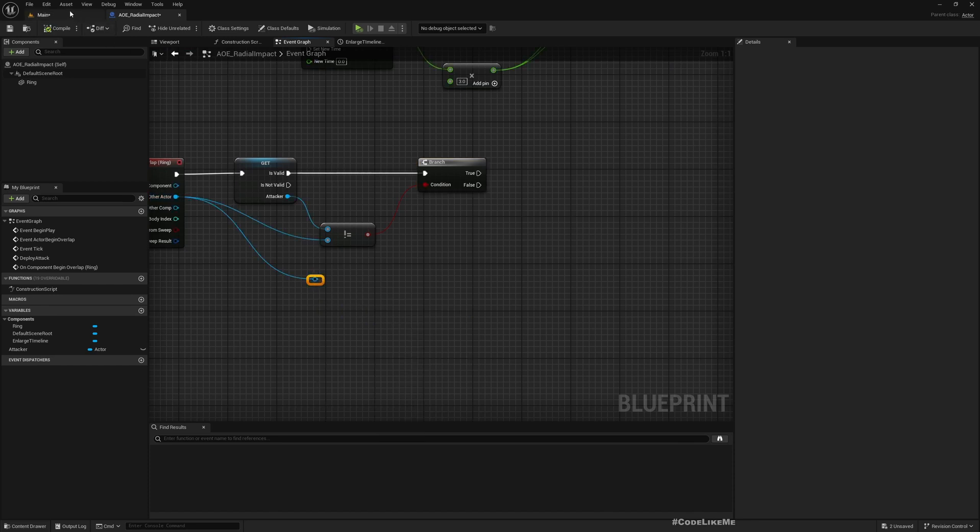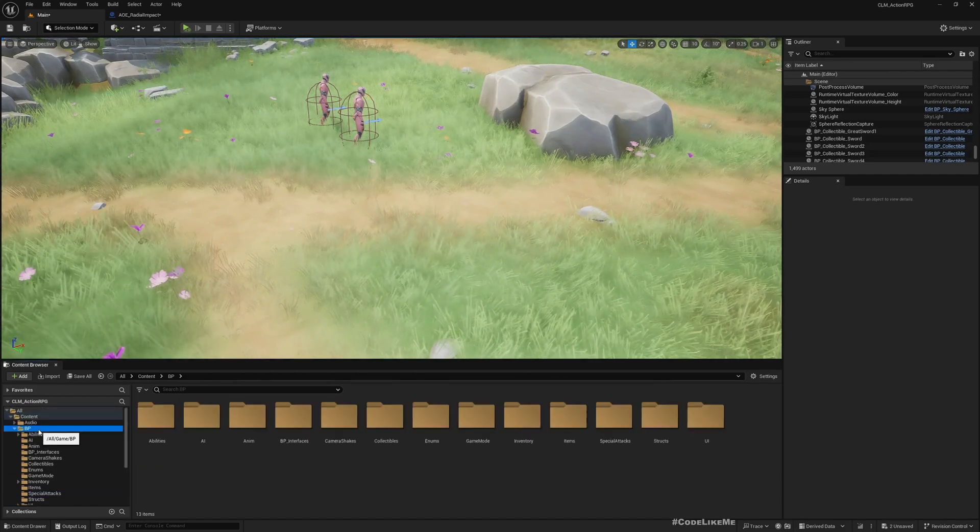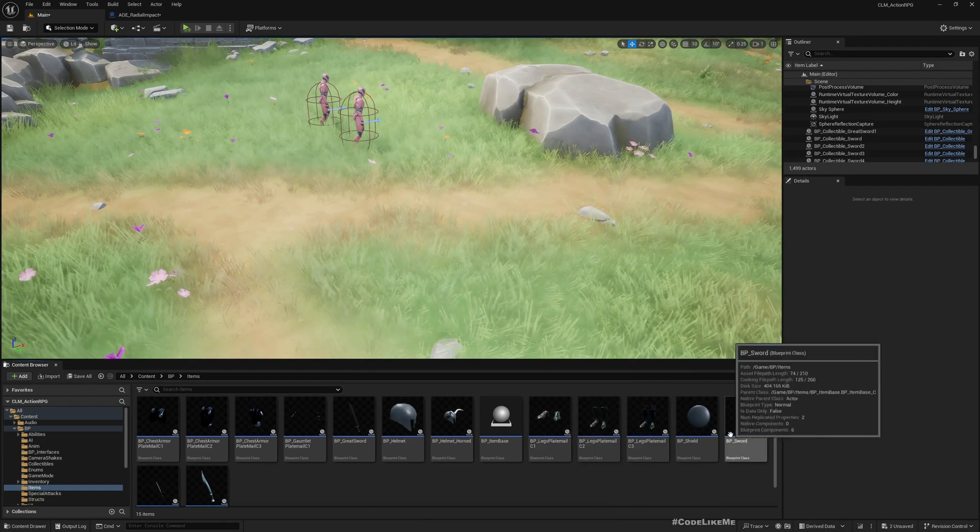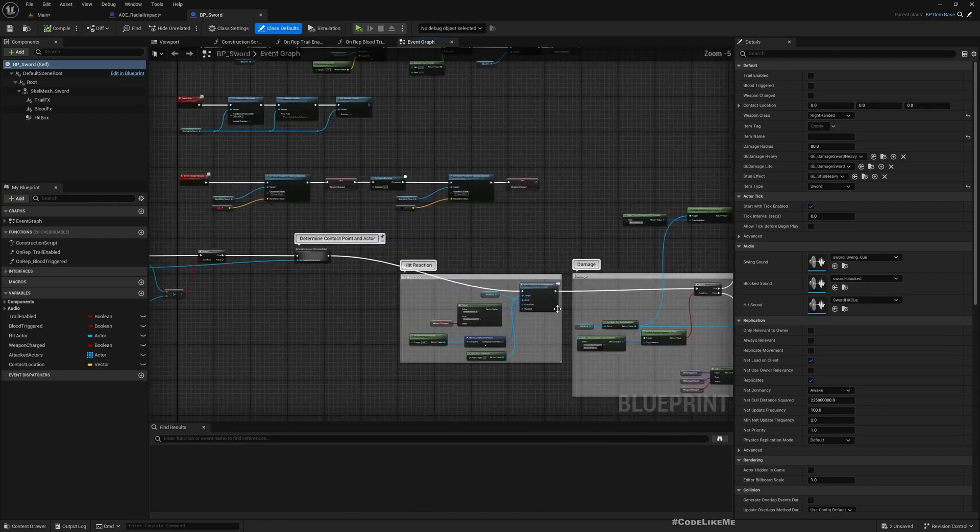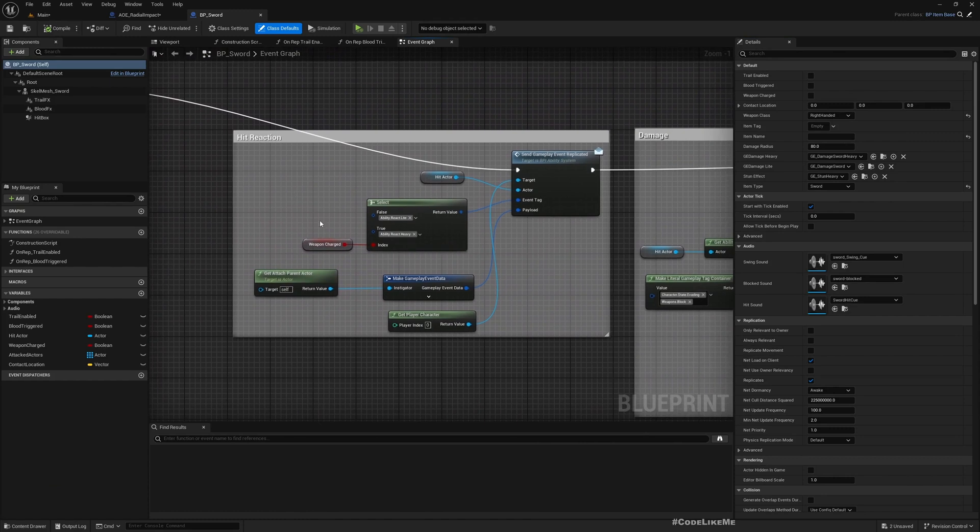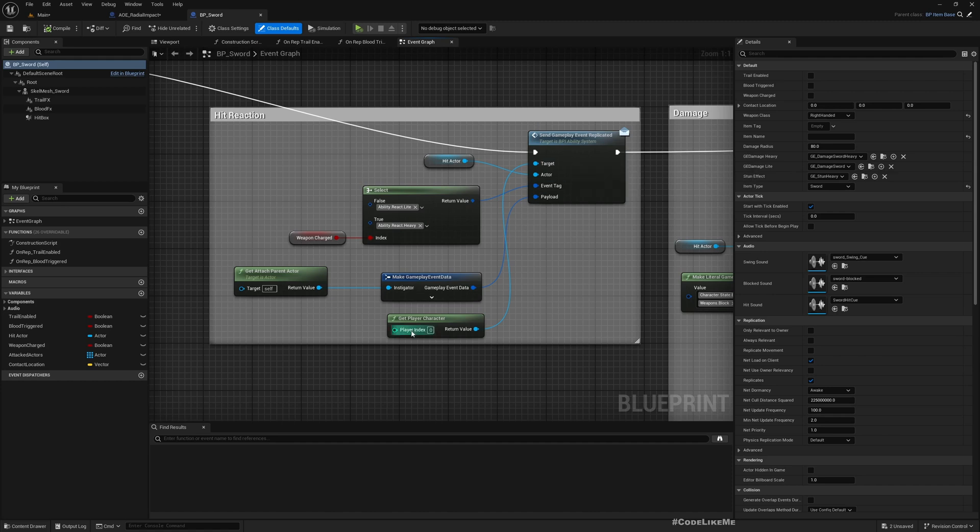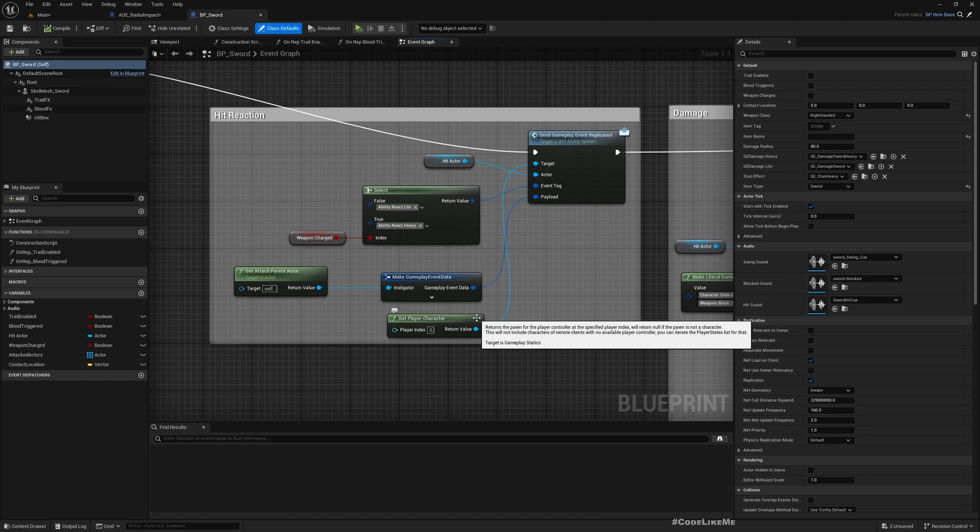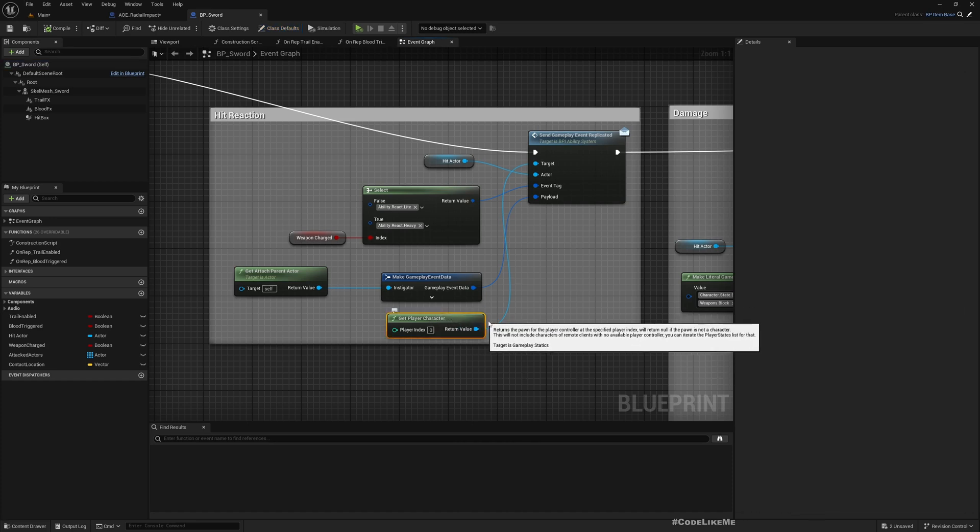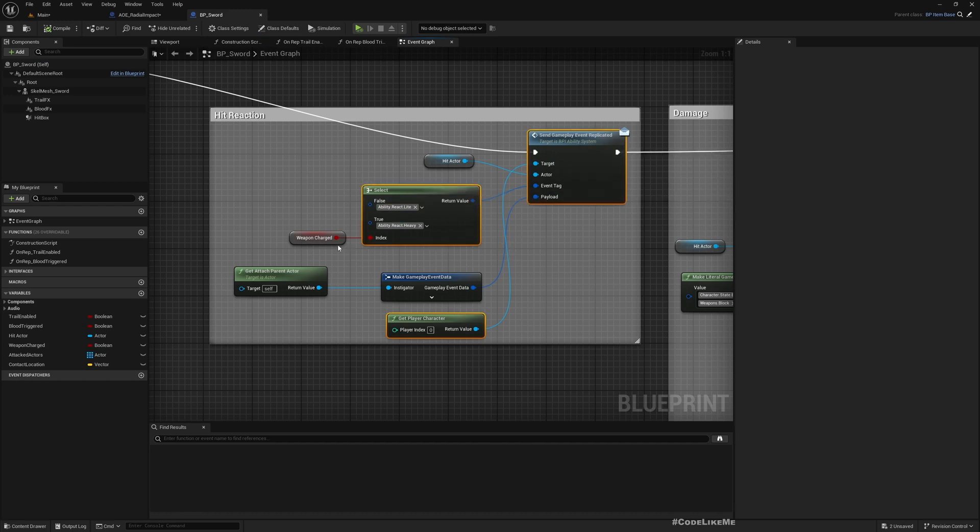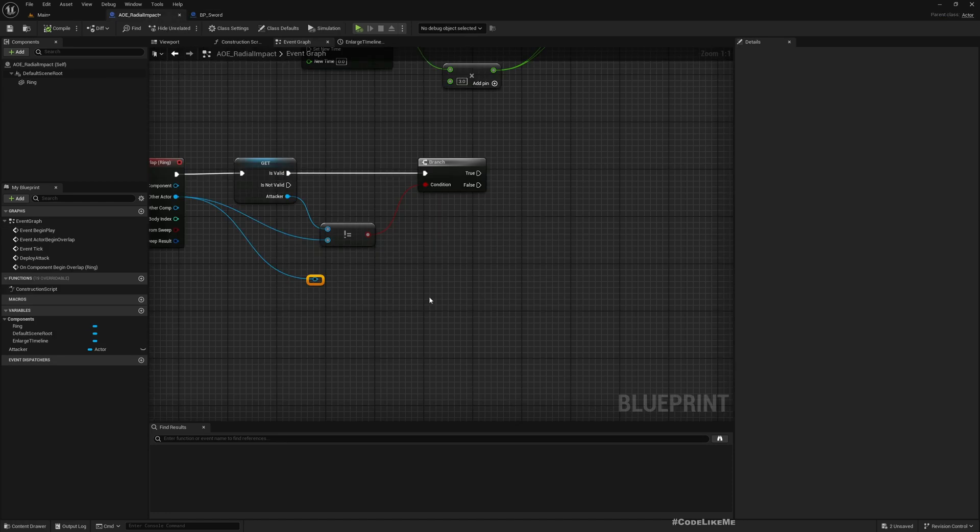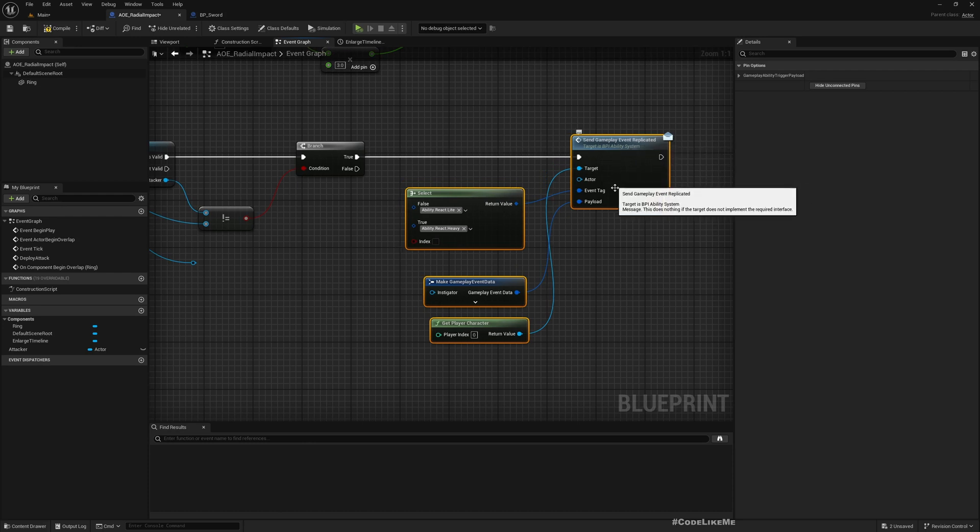If that is true, then on the other actor I can trigger a react event. We did a similar thing with the sword. Let me show you. In Sword, here when the sword collides with an enemy, we call this Send Gameplay Event Replicated Through Player. This is important because otherwise we can't send a gameplay event without a replicated event without having a reference to a character. That's why I've used this. I'll use the same thing. Let me just copy this.